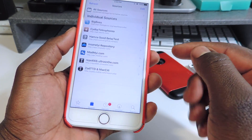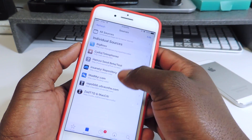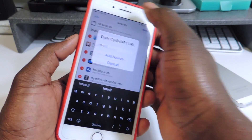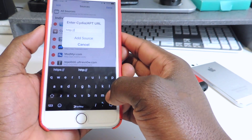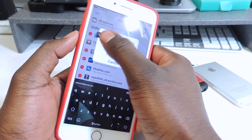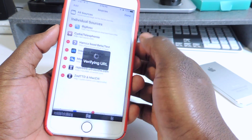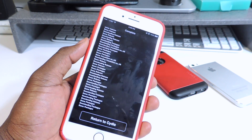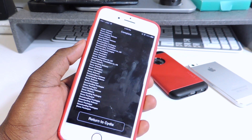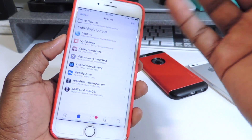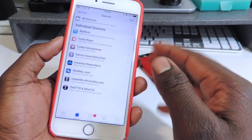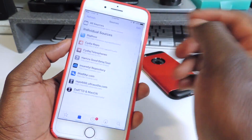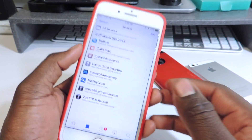I have a link in the description — you can just copy and paste it. Go to Sources, Edit, hit Add in the corner, and paste this source in. Hit Add Source. It's going to go ahead and do its thing. This will get most of the tweaks that support iOS 10 working. And again, if you don't know what you're doing, don't try this jailbreak — only do it if you're experienced.